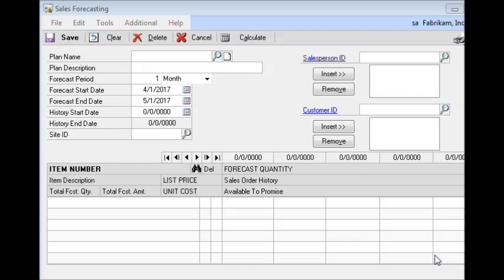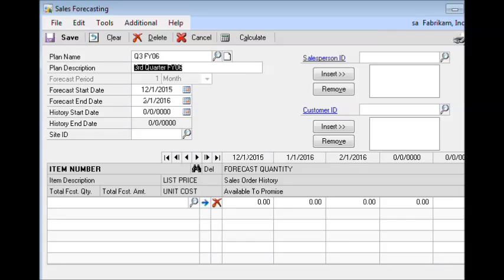Once we've used Excel to create our forecast and we're ready to bring it back into GP, we start by going into the sales forecasting window. We bring up the forecast that we're working with, and as you can see, this is a blank template. There are no existing items on the forecast, but we do have our forecast buckets.